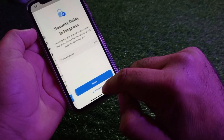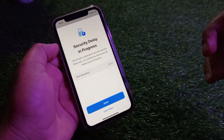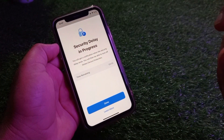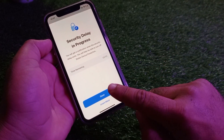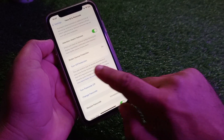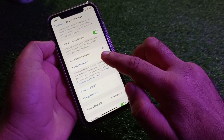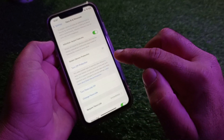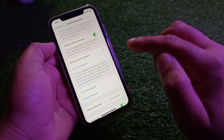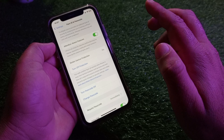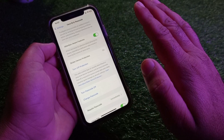Click on 'Start' and wait for one hour. After one hour, you can go back and turn Stolen Device Protection off permanently. Once you turn it off, you can change your iPhone passcode or perform any other sensitive action without this security delay appearing.